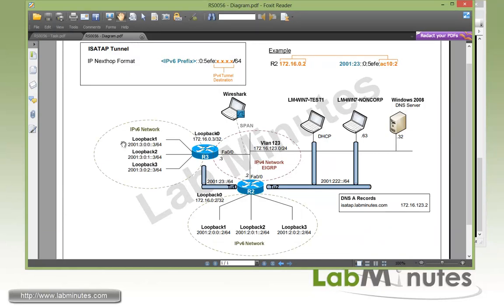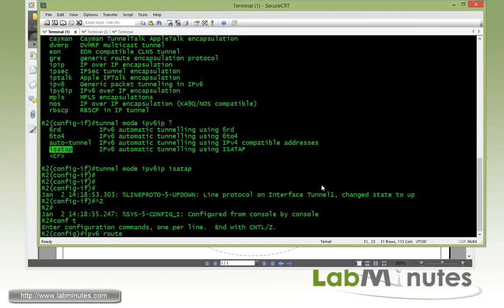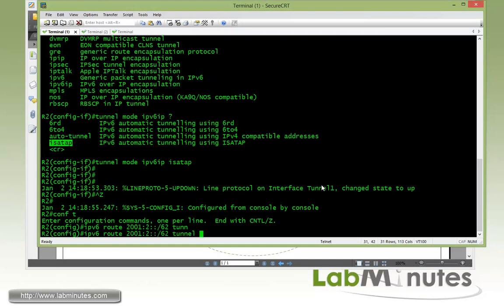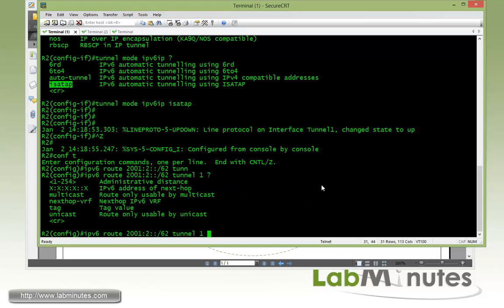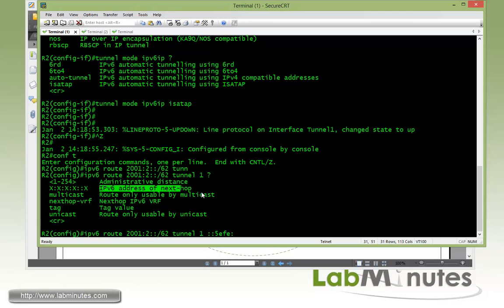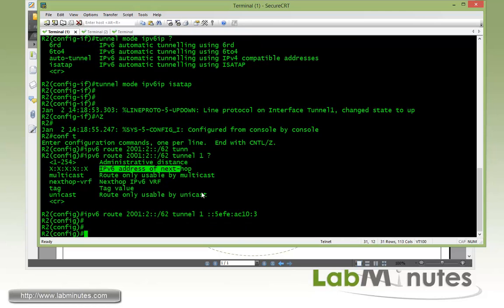Next we need to configure IPv6 static route. For R2 to get to R3, you can see here R3 has three subnets. All of them start with 2001:3. They are contiguous /64 so we can easily summarize them to a /62. That way we can configure a single static route that will represent all three of these subnets. So IPv6 route pointing to 2001:3::/62 going out tunnel 1. Then we need to make sure that we specify our IPv6 next hop address. All you need is :: followed by 5EFE and then the hexadecimal value of router R3 loopback IP which is AC10:3.